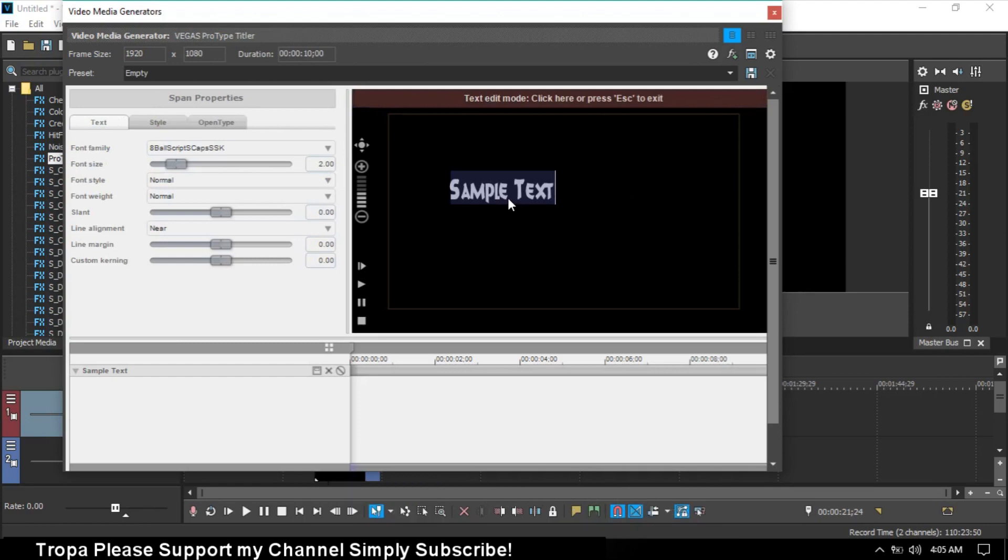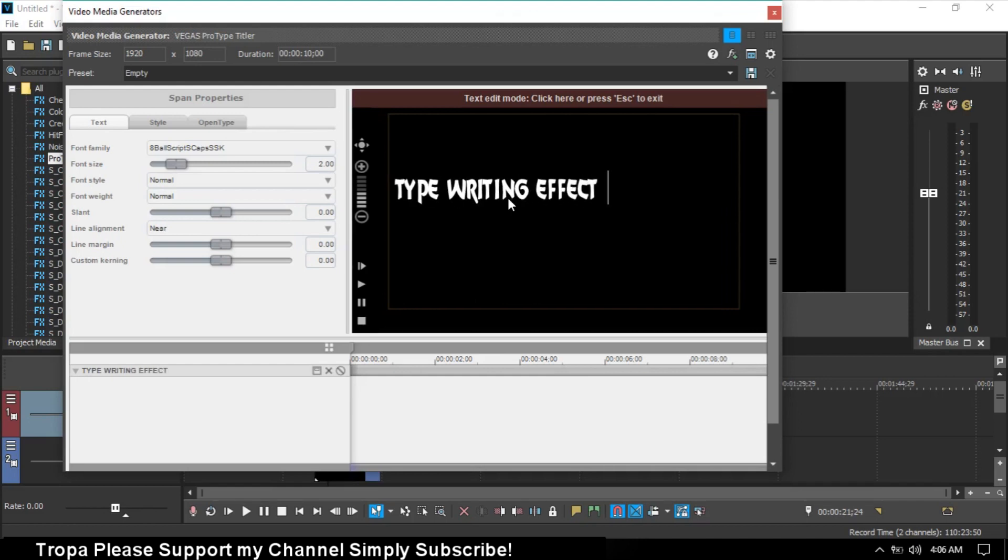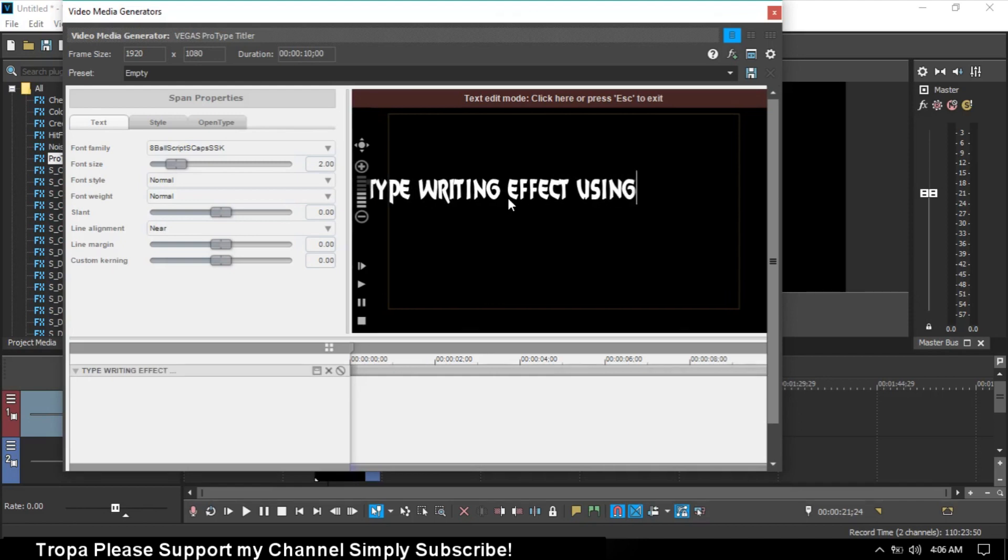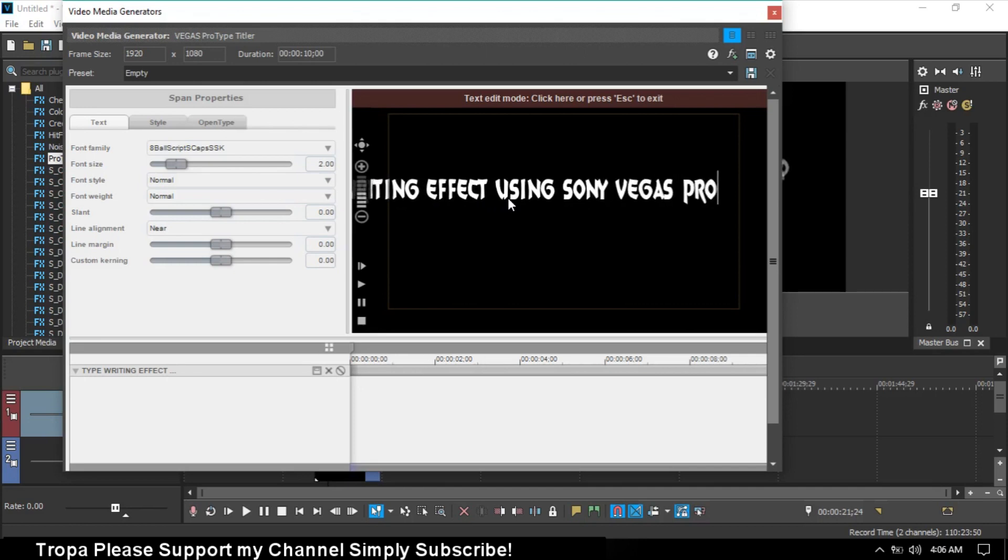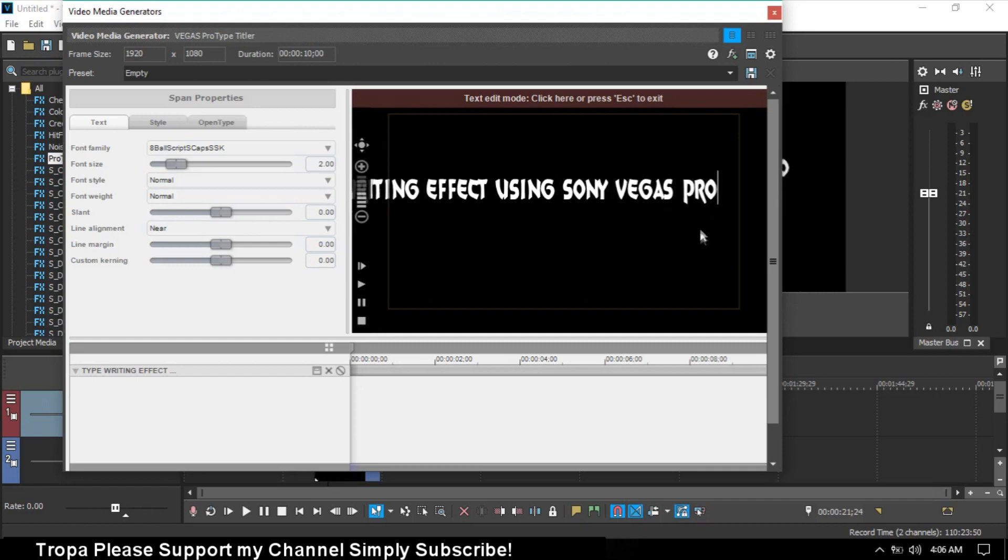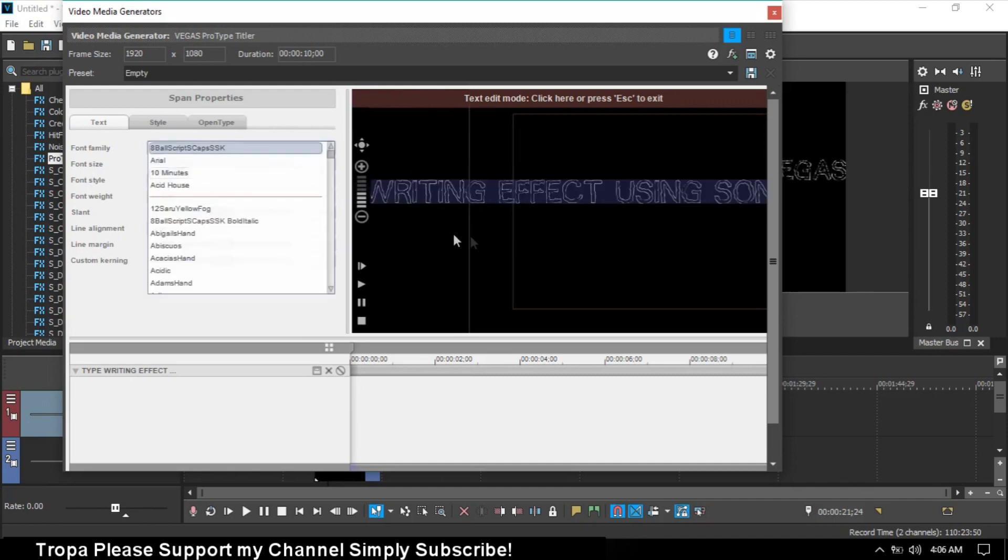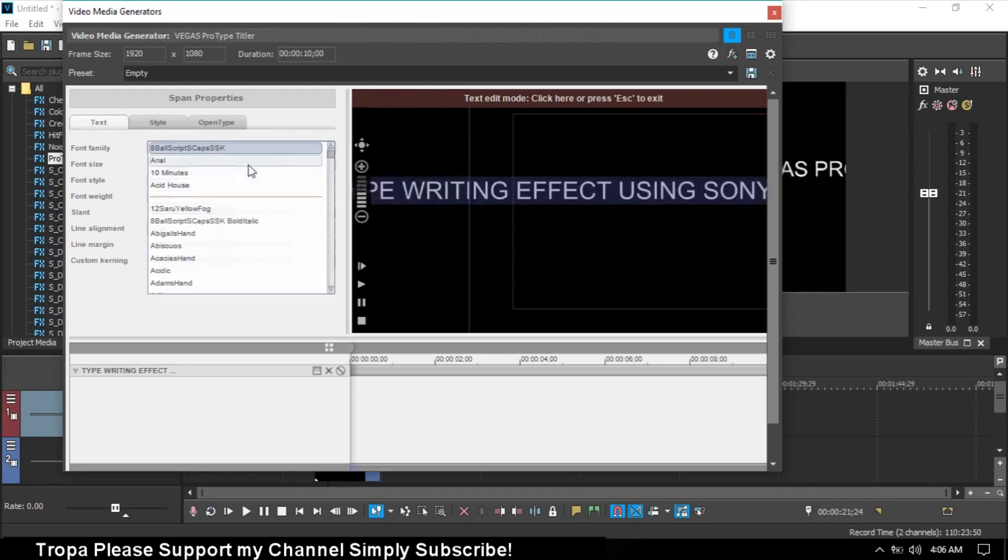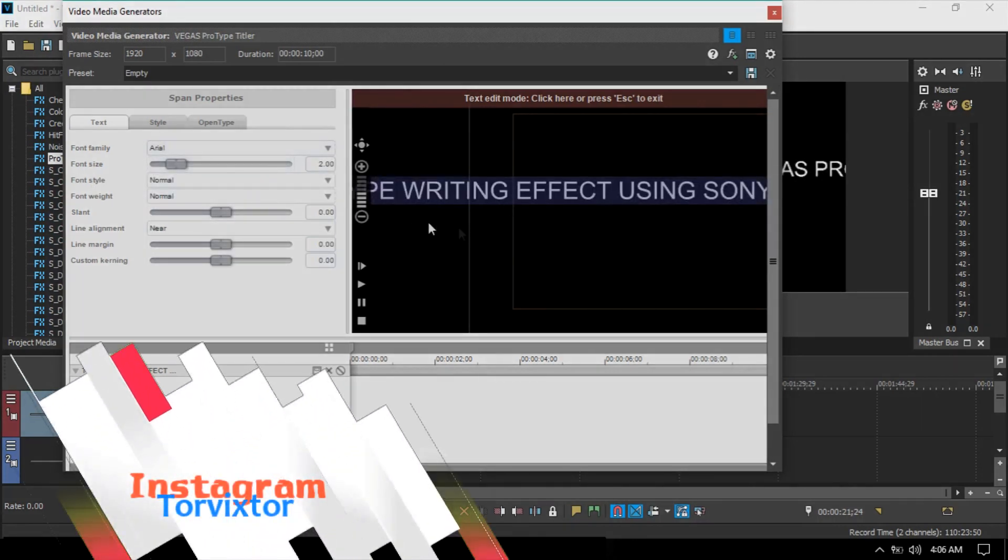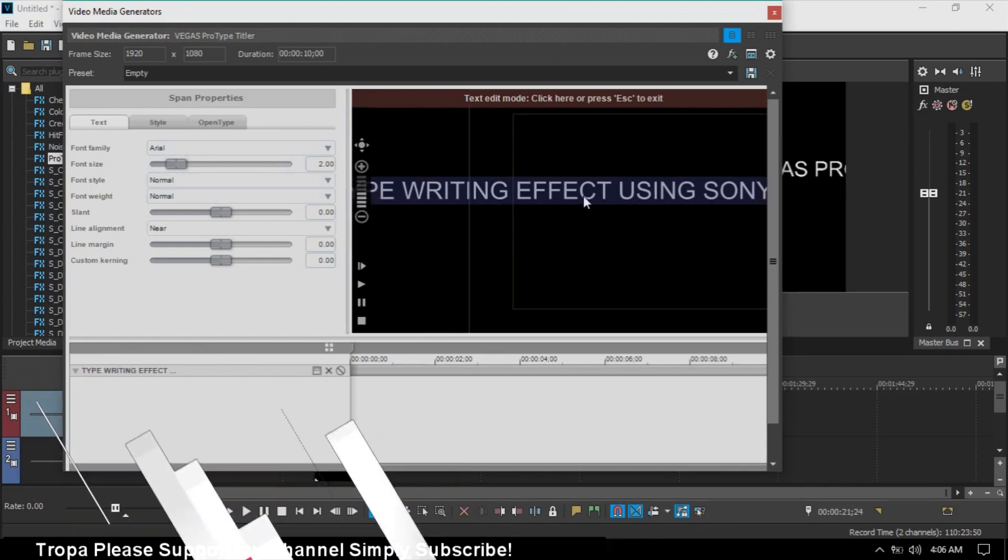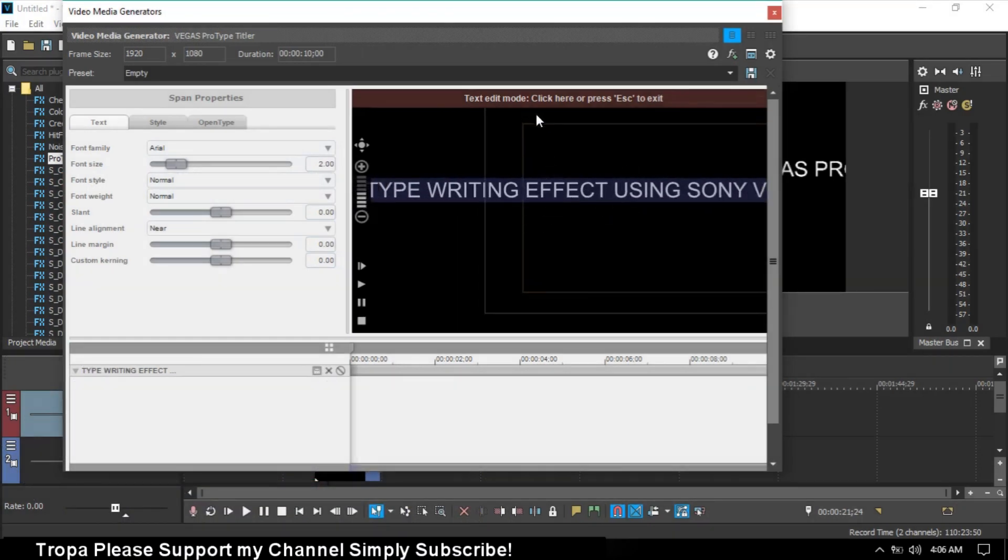Type 'typewriting effect' or 'Sony Vegas Pro'. Highlight this text. For the font, you can use Arial - I'll choose a normal one.